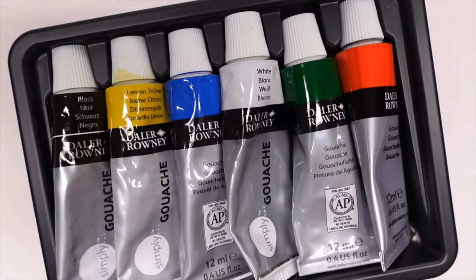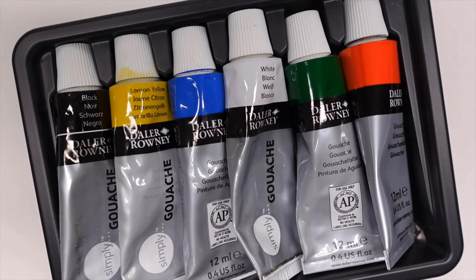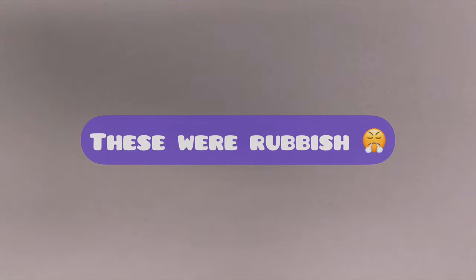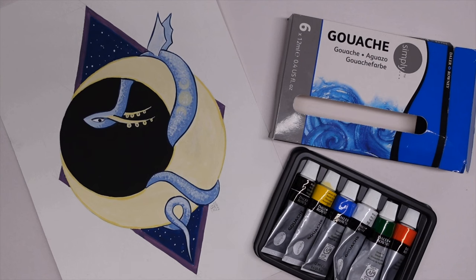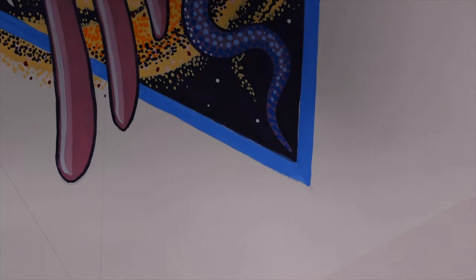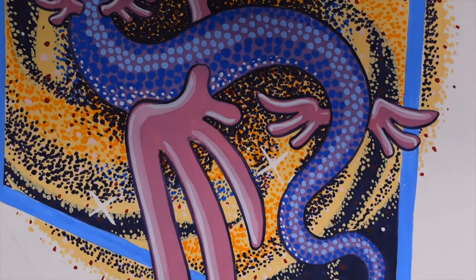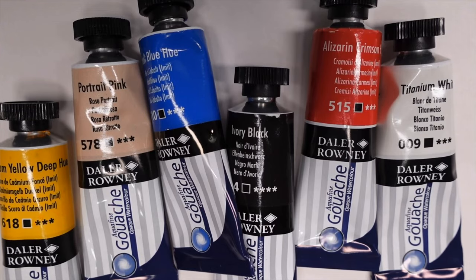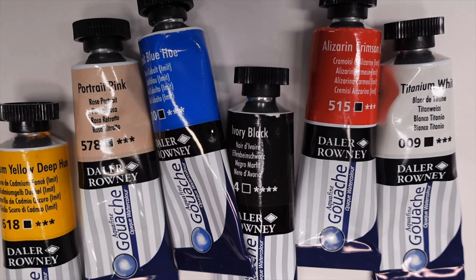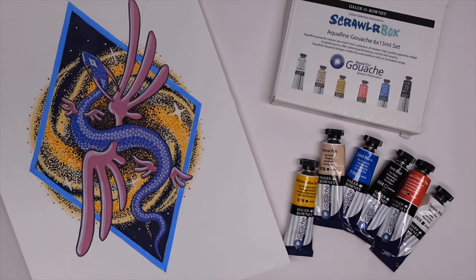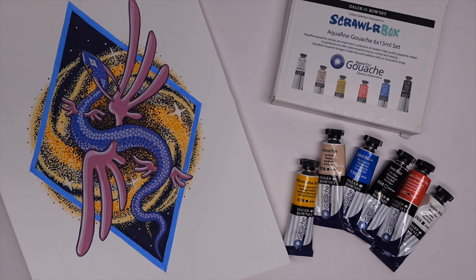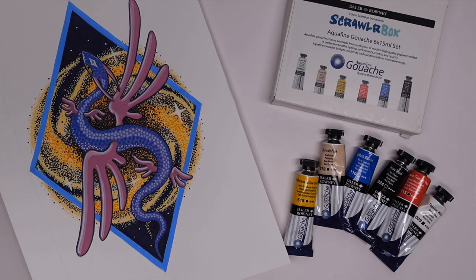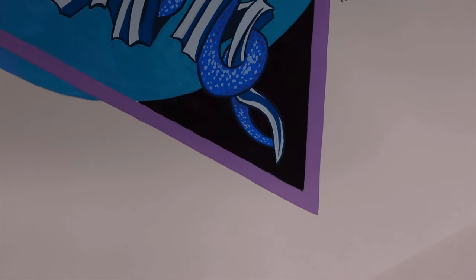These are the Daylor Simply paints and these were rubbish. They were absolutely stunk, they were vile. It was a lot of hard work. You should watch the video. However in contrast to that though the Daylor Aqua Fine, it was like night and day honestly. These again they're pretty good value. They were really nice to work with, they were lovely to blend, they were nice and opaque and the consistency was a joy to work with.